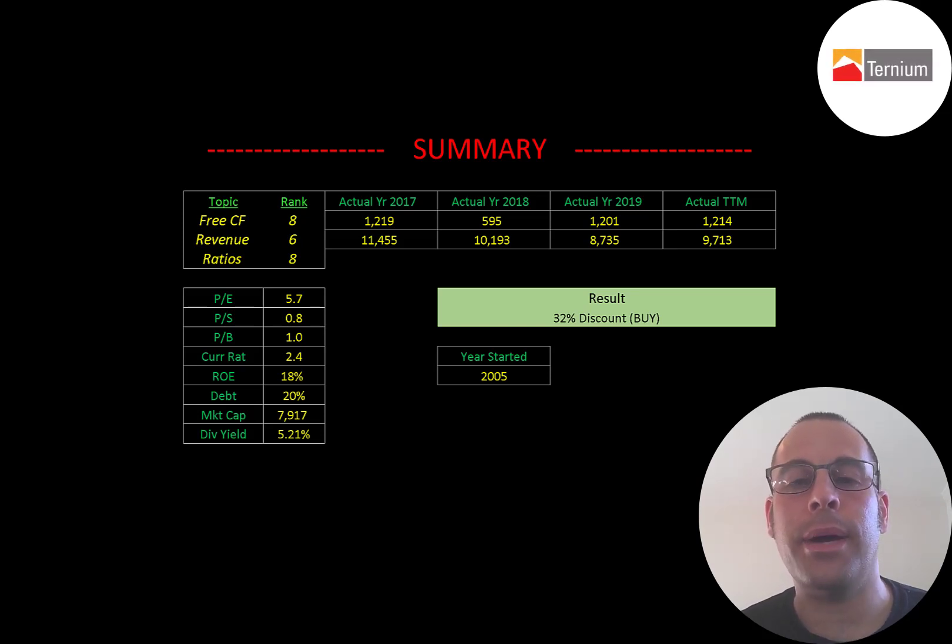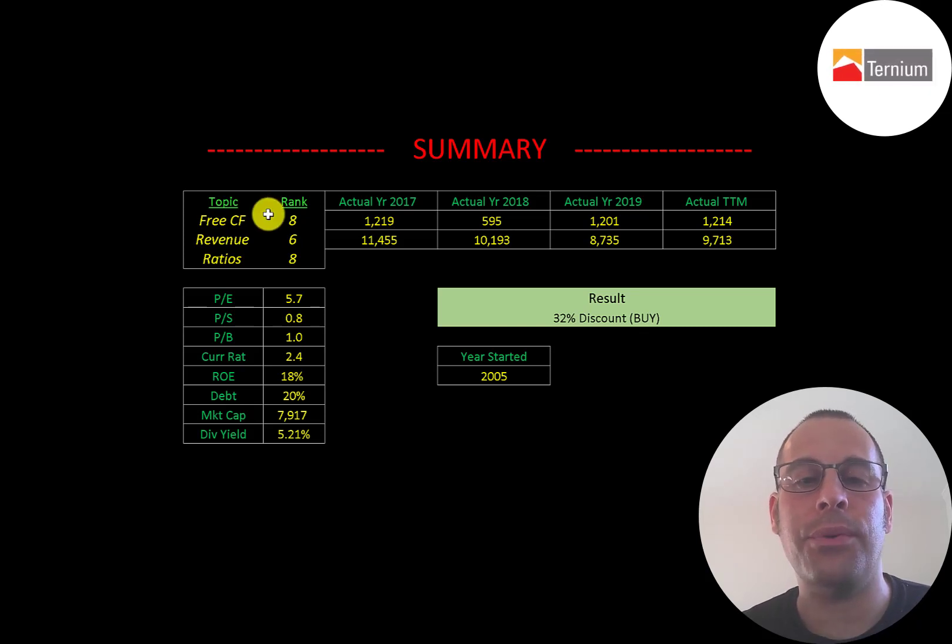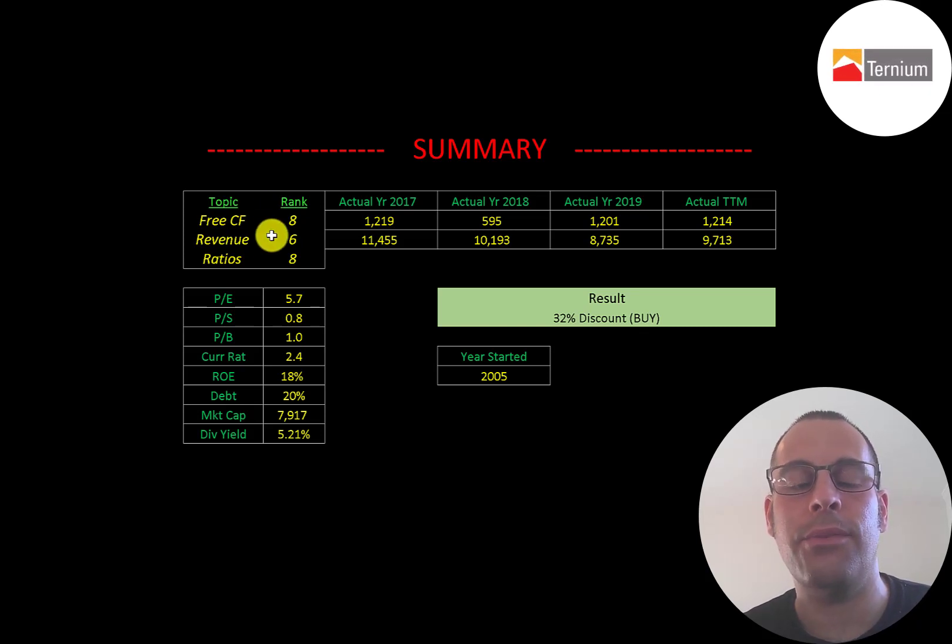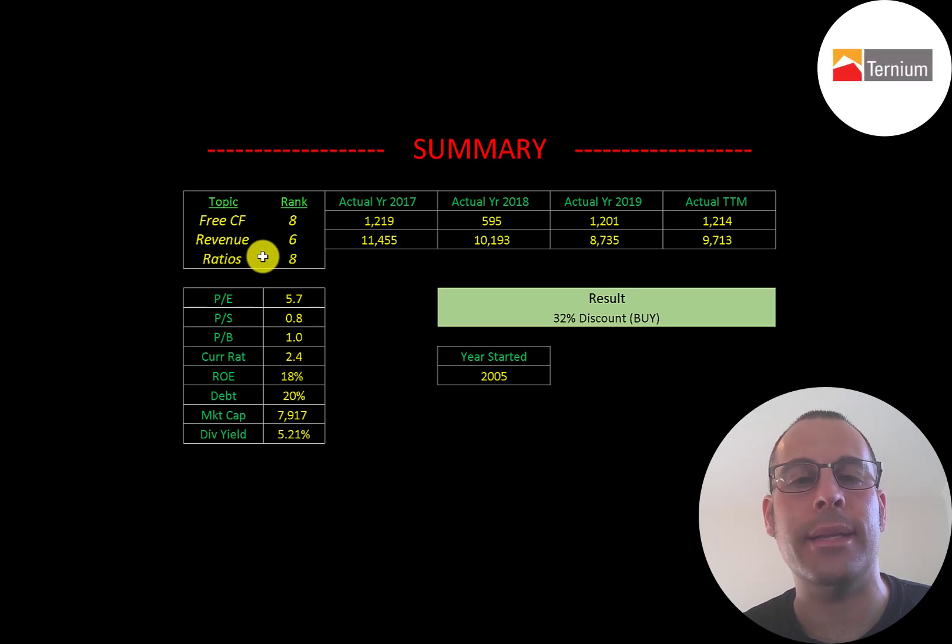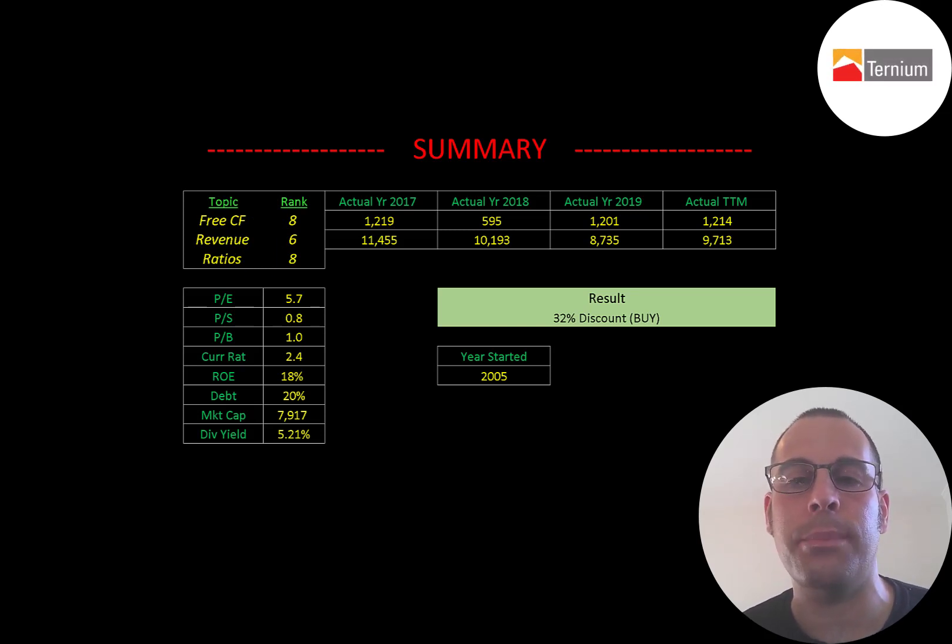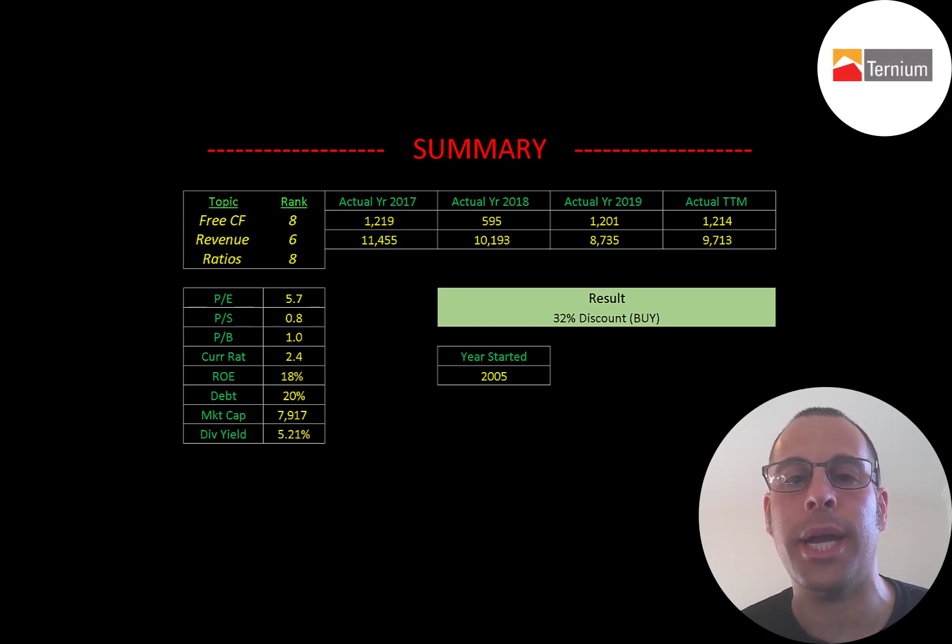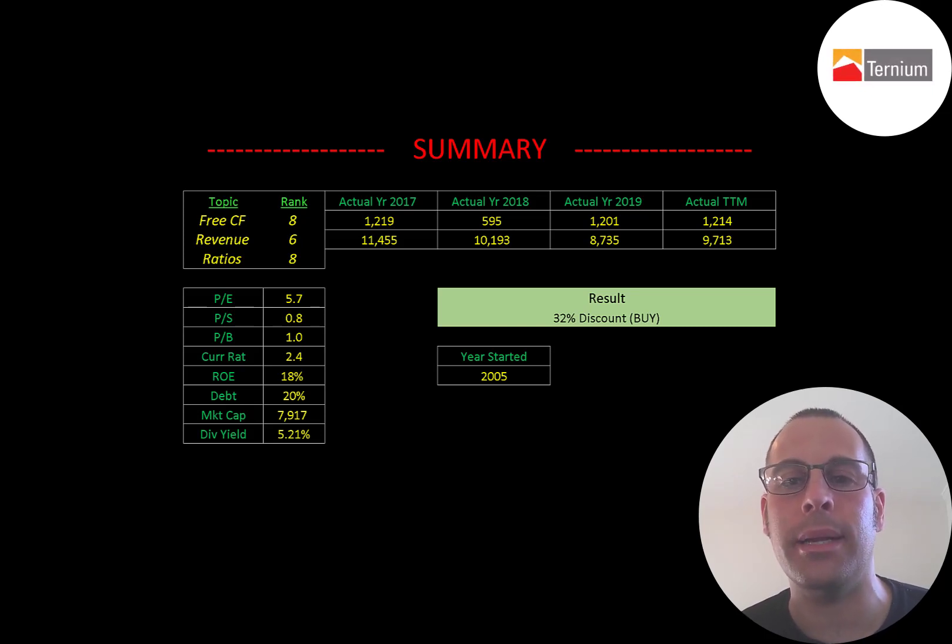I rank their free cash flows 8 out of 10, their revenue 6 out of 10, and their ratios 8 out of 10. So let me know what you think. Give this video a like, subscribe, or comment below. Also, if you'd like to get a custom valuation or just support the channel, you can become a member by clicking on the link in the description below. Thanks for watching.